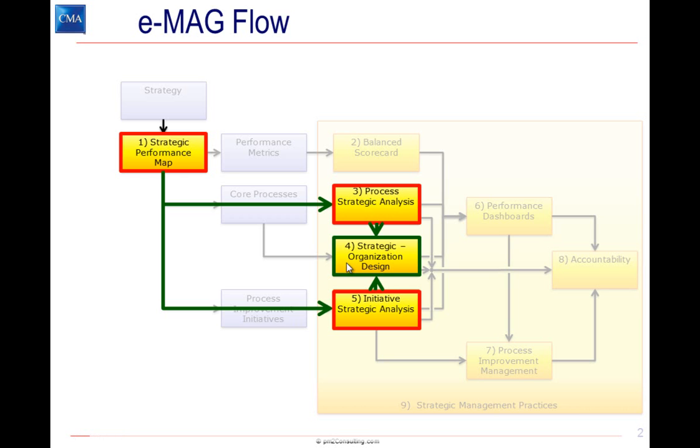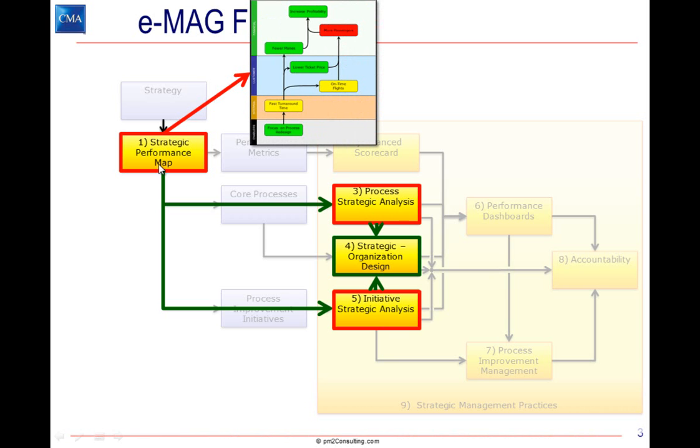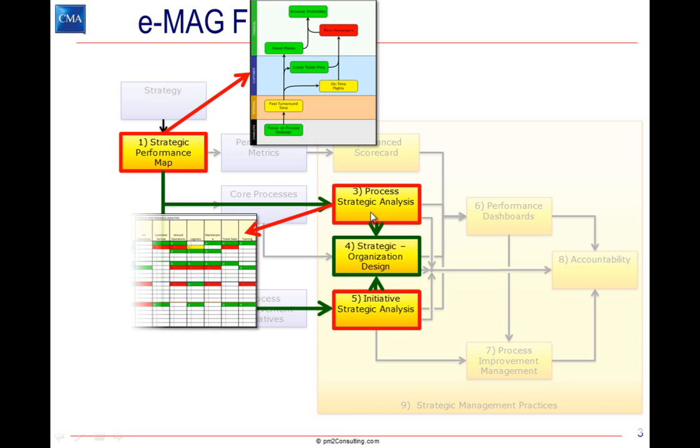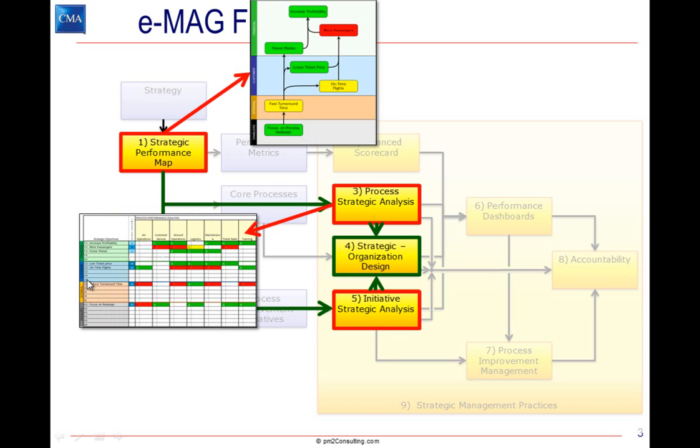As a reminder of the deliverables, through Module 1, we developed a strategy map and some performance indicators. Based on that, we analyzed how well our core processes support each strategic objective.